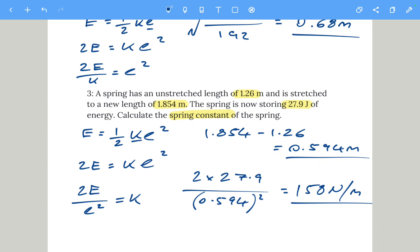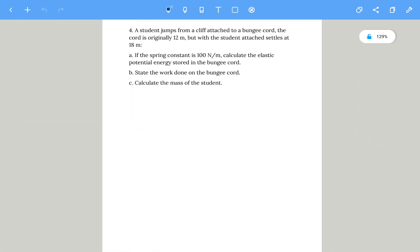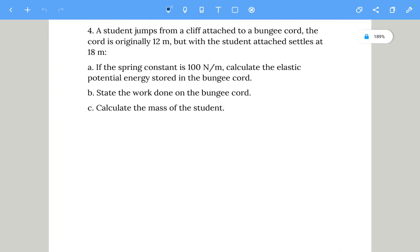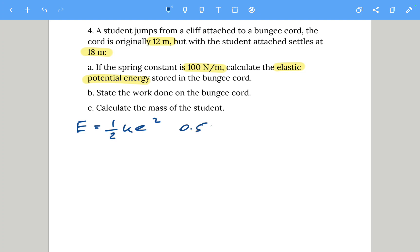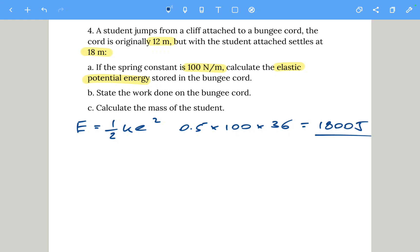The next two are extension questions. Question four: a student jumps off a cliff attached to a bungee cord. The cord is originally 12 meters but the student settles at 18 meters. Part a — if the spring constant is 100 newtons per meter, calculate the elastic potential energy: 0.5 times 100 times 6 squared equals 1800 joules.